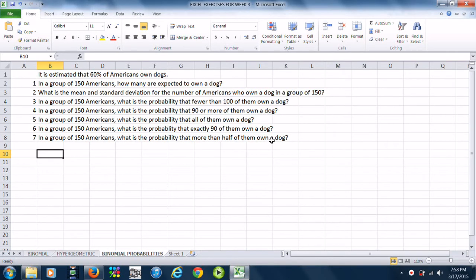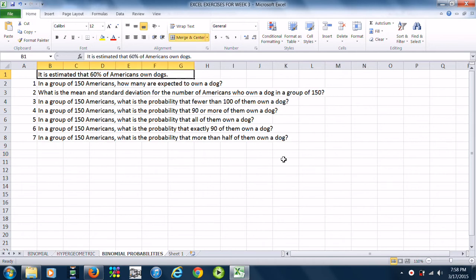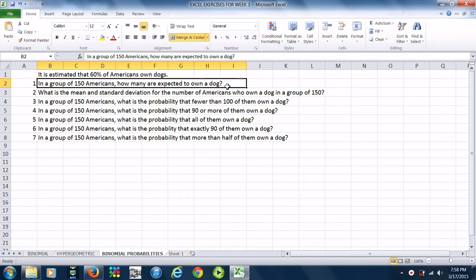In this lesson, we are going to compute binomial probabilities using Excel and the BINOMDIST function. Let's start off with this example: it is estimated that 60% of Americans own dogs. In groups of 150 Americans, how many are expected to own a dog?